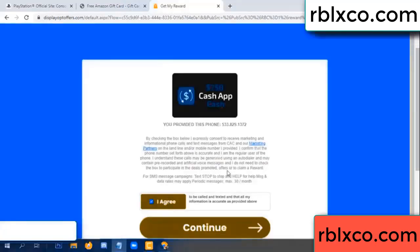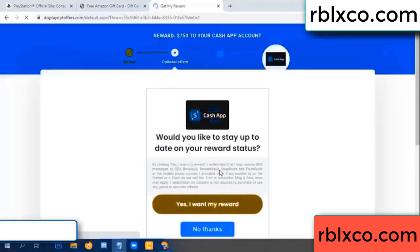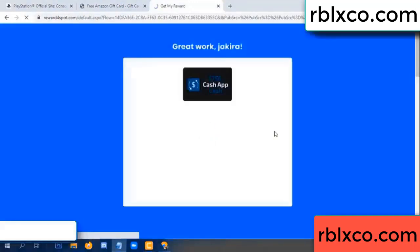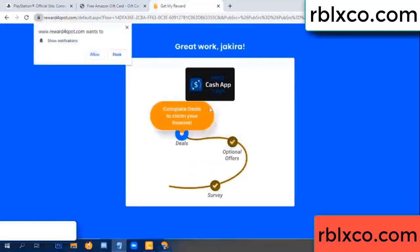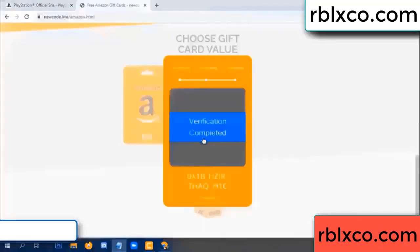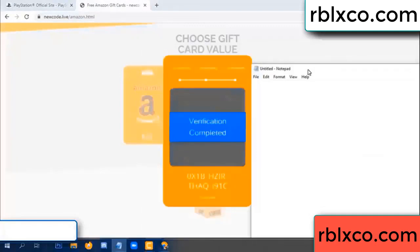I agree, continue. Yes — I want my reward. Survey done. Optional hour finish. Climb continued here — this verification code completed. This verification code completed. Very very good noted.